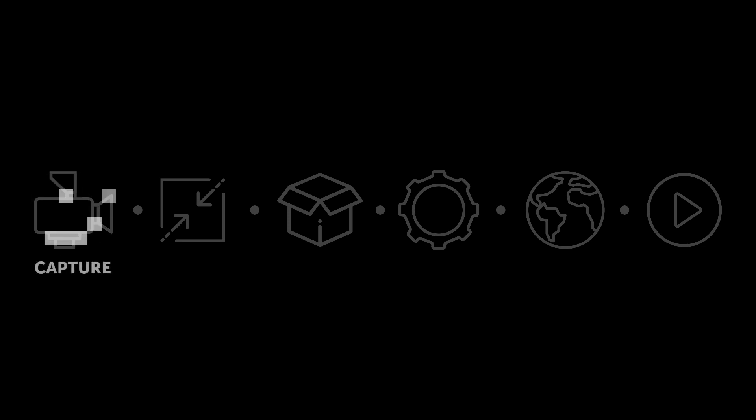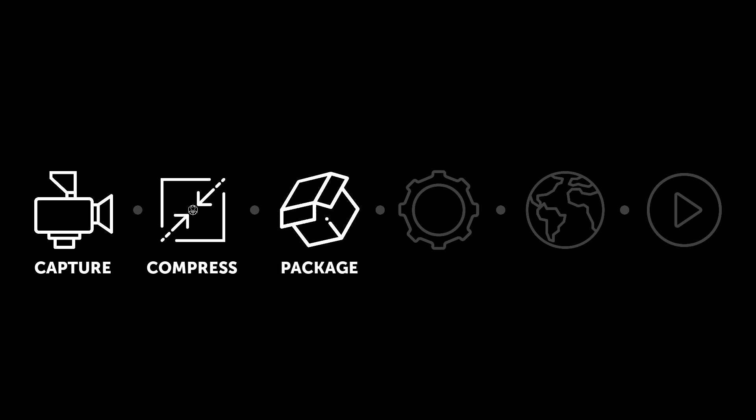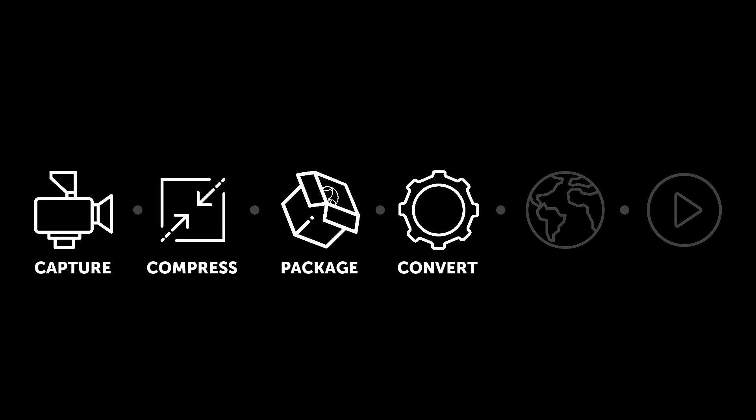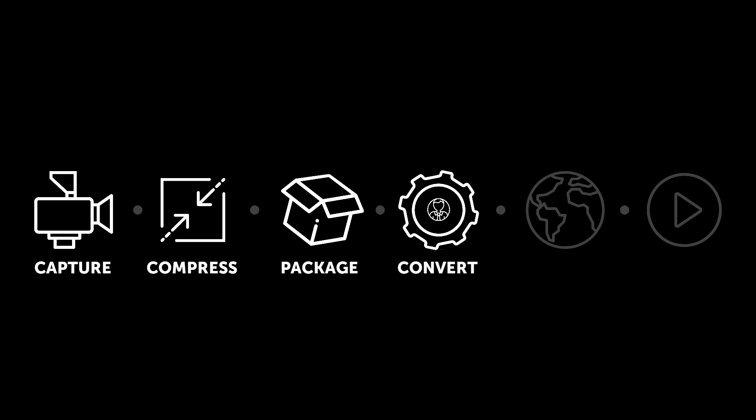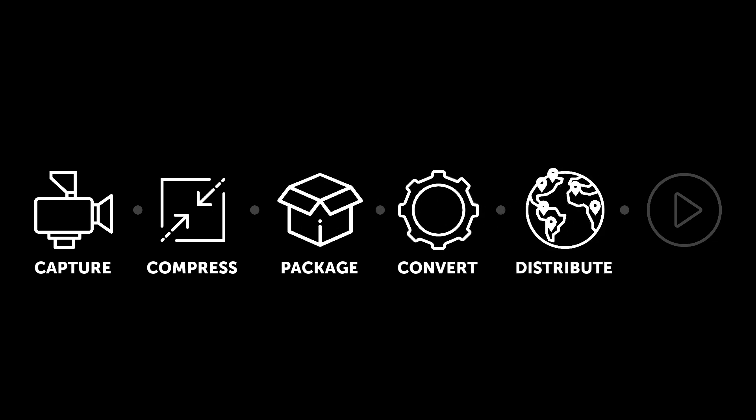That's the process of live video streaming. Capture high-quality video, compress to a manageable size, package in multiple protocols for transport over the internet to different devices, convert to handle different resolutions and connection speeds, distribute to a worldwide audience, and if done right, your viewer will play back at high quality with low latency no matter what scale of audience.